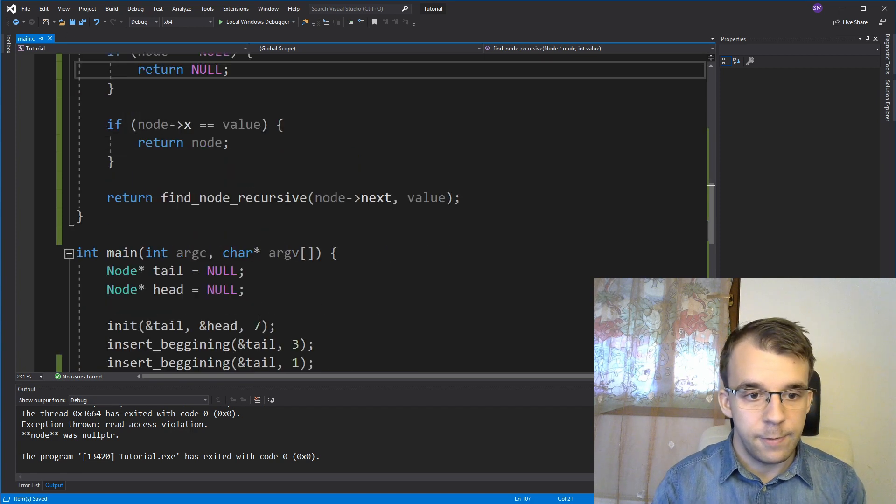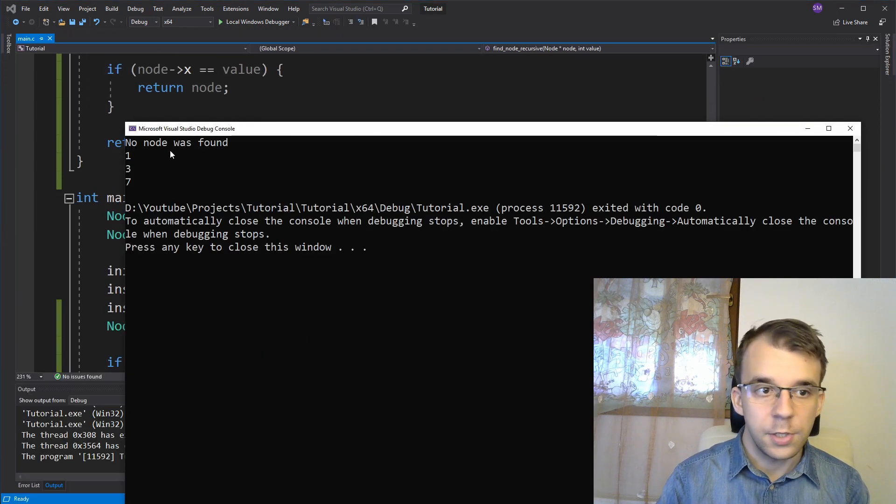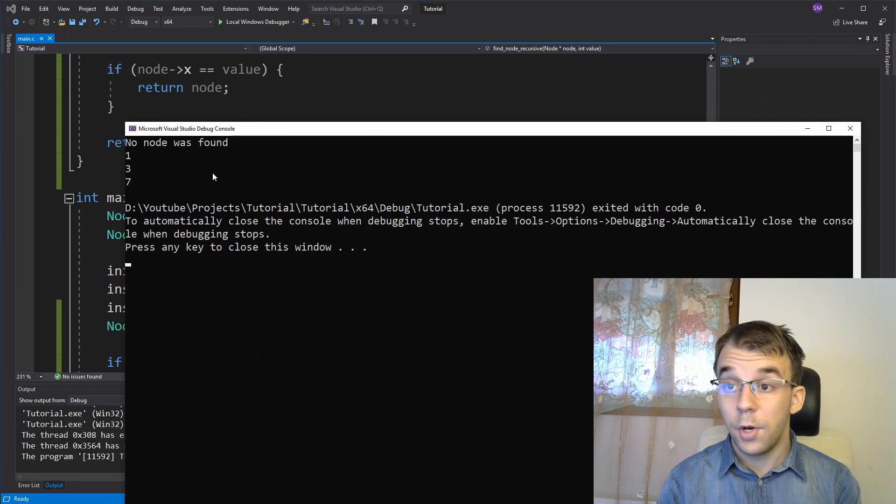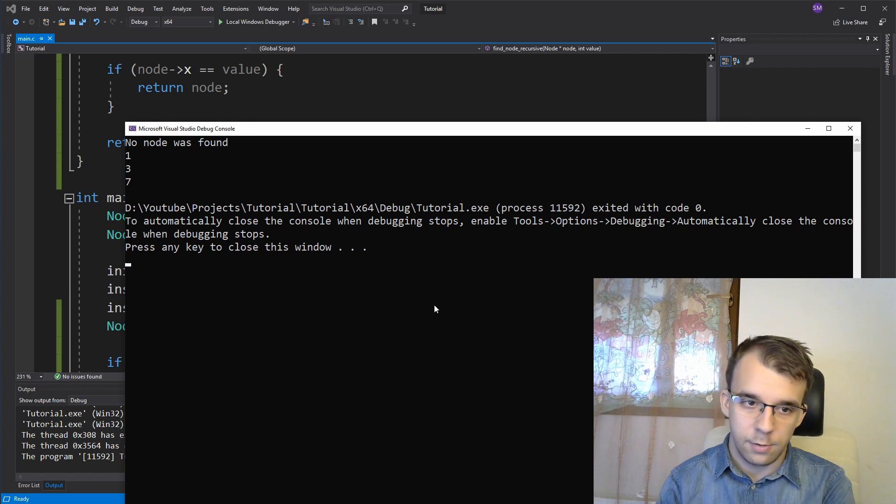And if I try to run it, we're just going to get no node was found. So that works nicely.